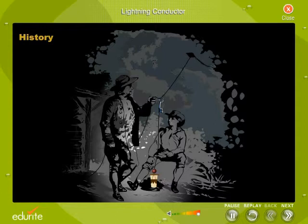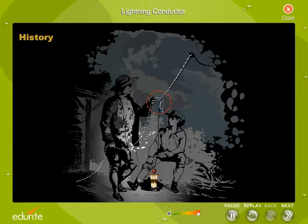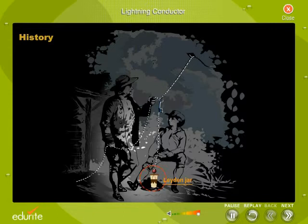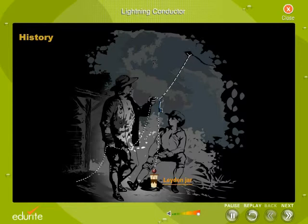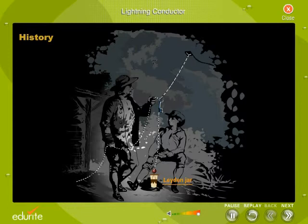When the kite entered a rain cloud, the negative charges in the cloud leaked onto the kite, kite string, key attached to the string and a laden jar attached to the key by a thin metal wire. Franklin, however, was unaffected by the negative charges because he was holding a dry silk string which insulated him from the charges on the key.